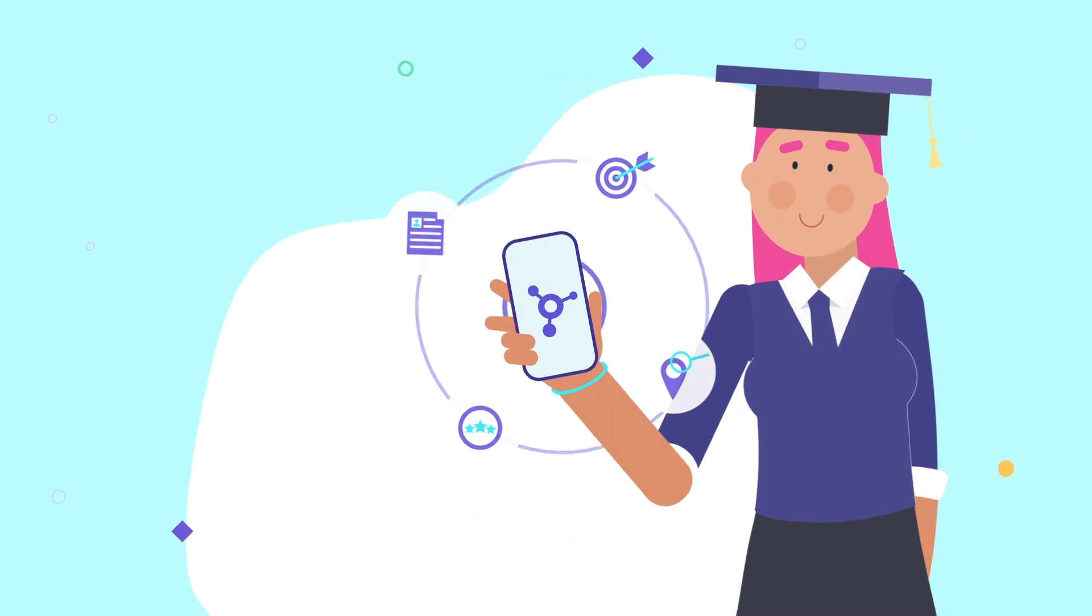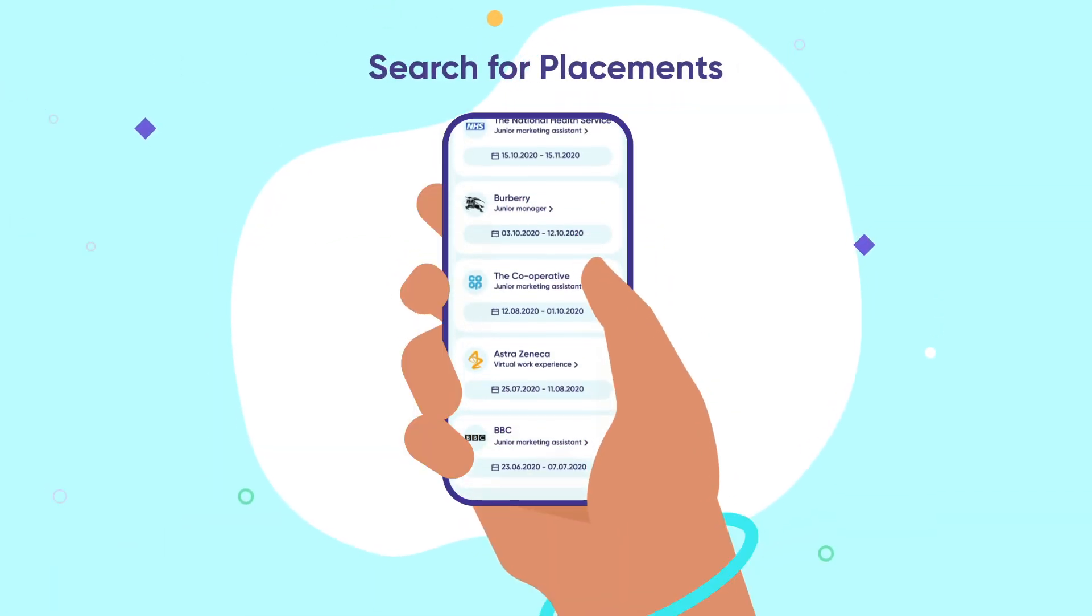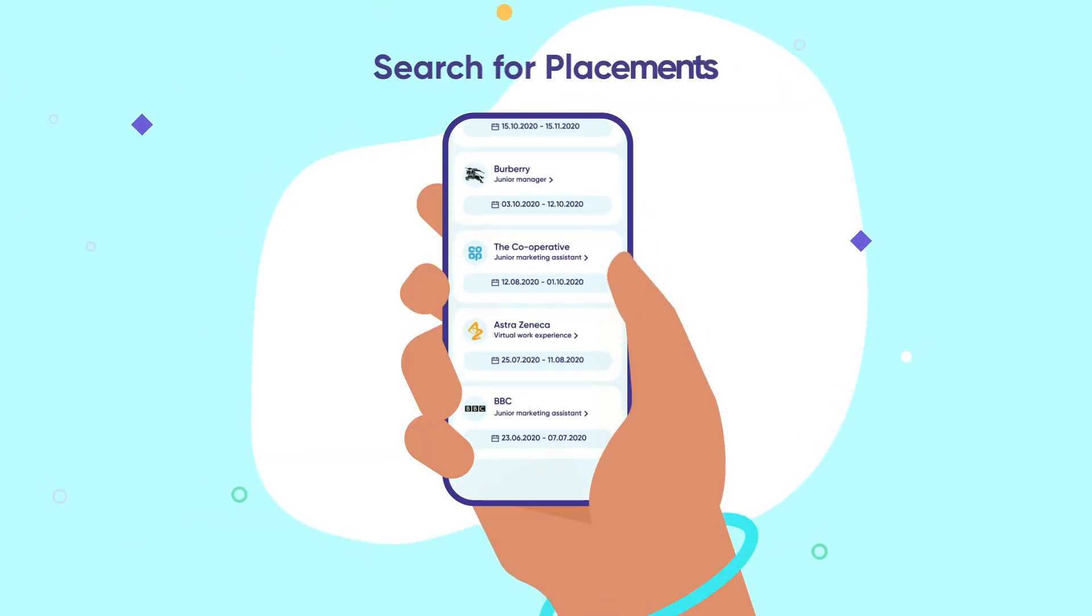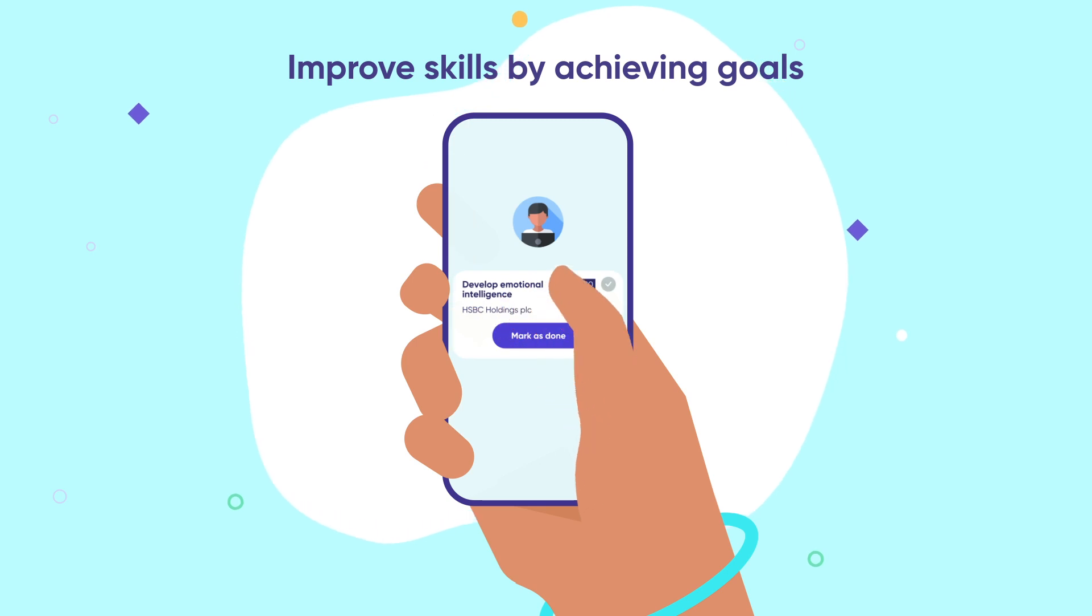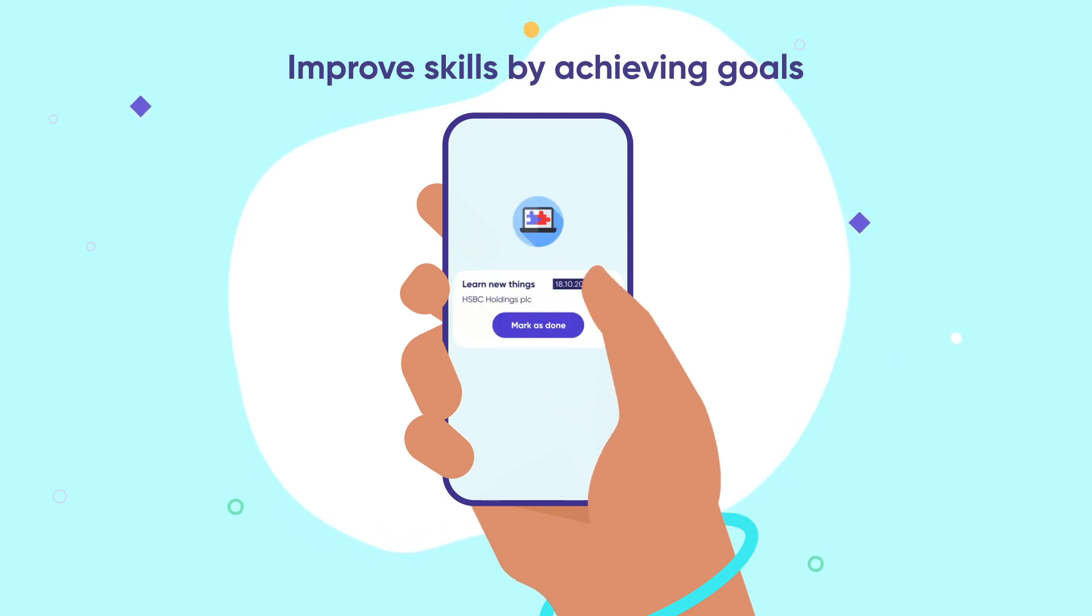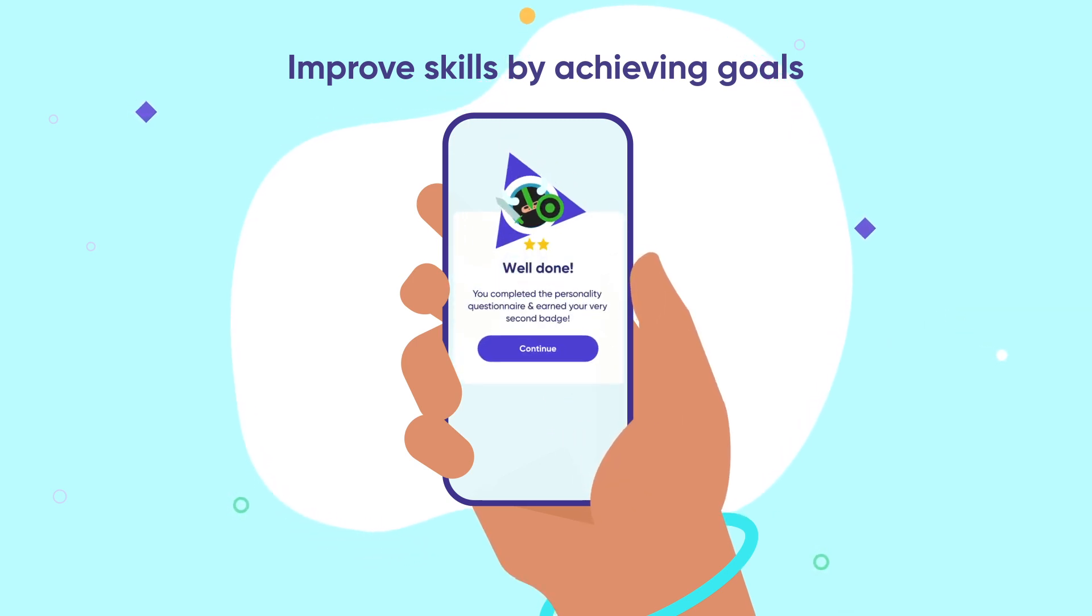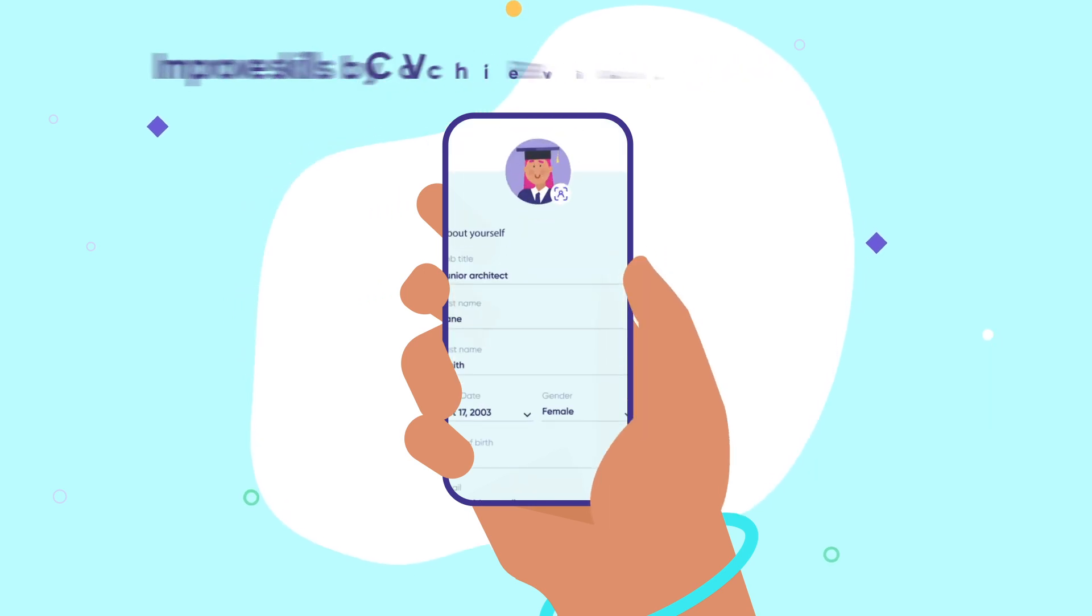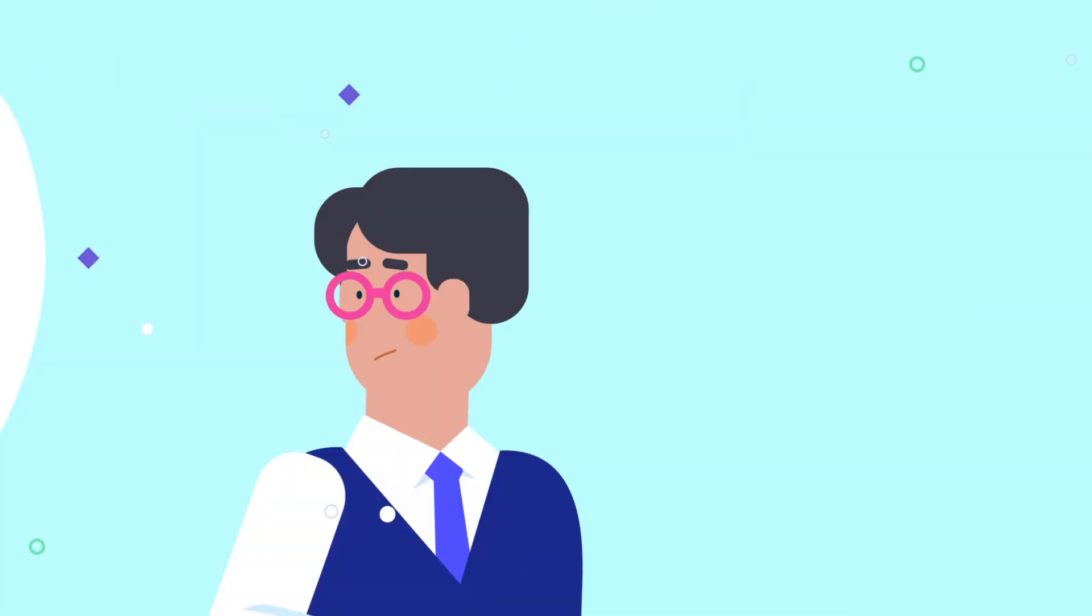The Connect app allows students to search for their dream placement. It improves their skills, keeps them motivated by gamification techniques and gives rewards and badges for achieving goals they've set up. Students can also build their personal CV with our CV Builder. Sounds great!